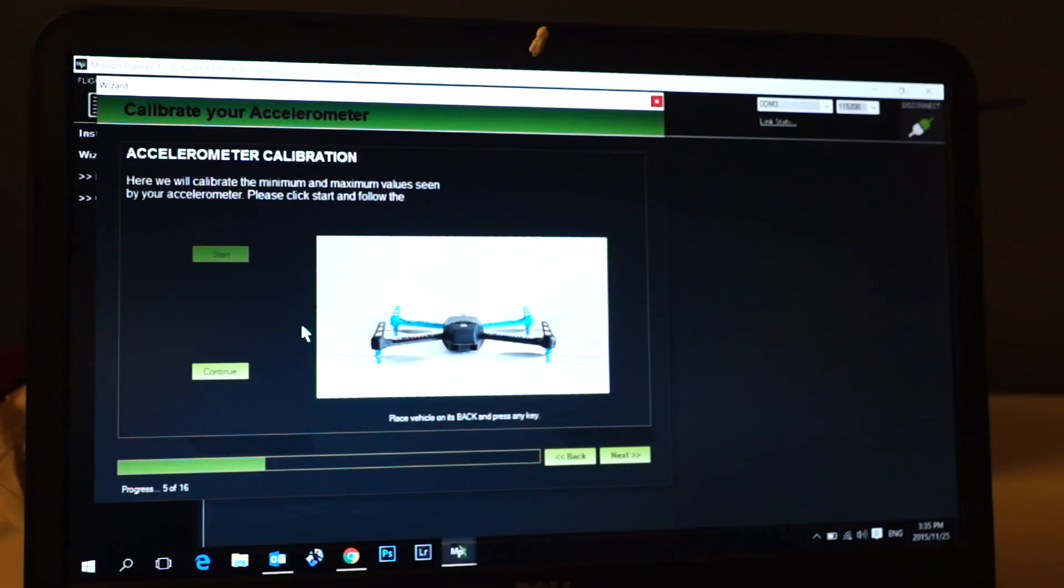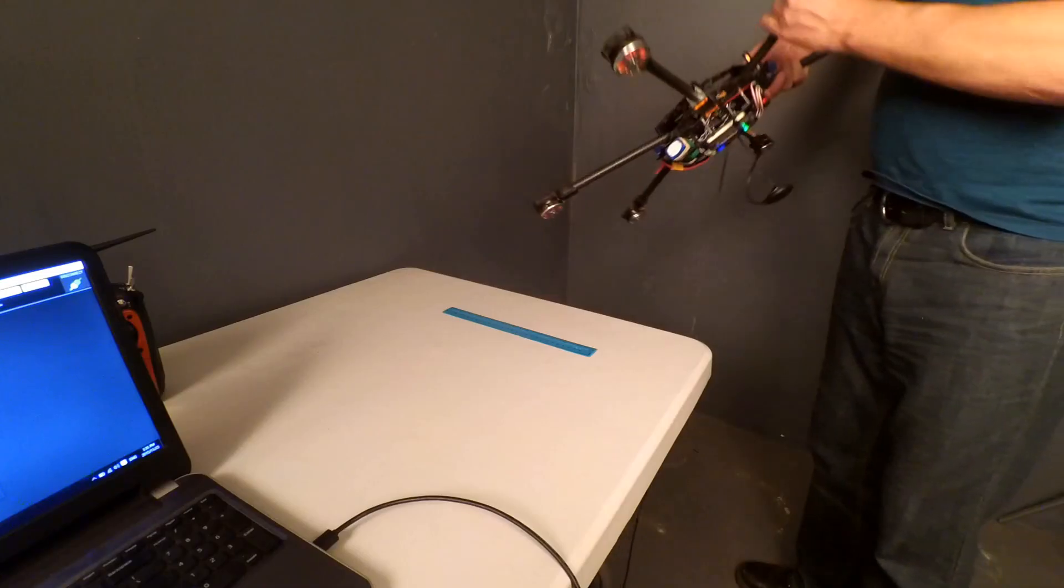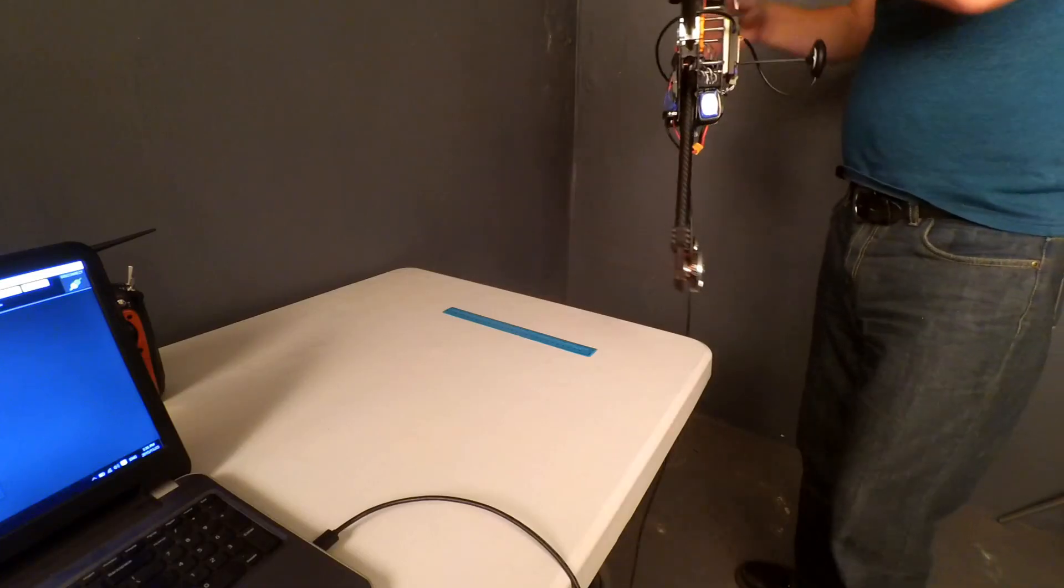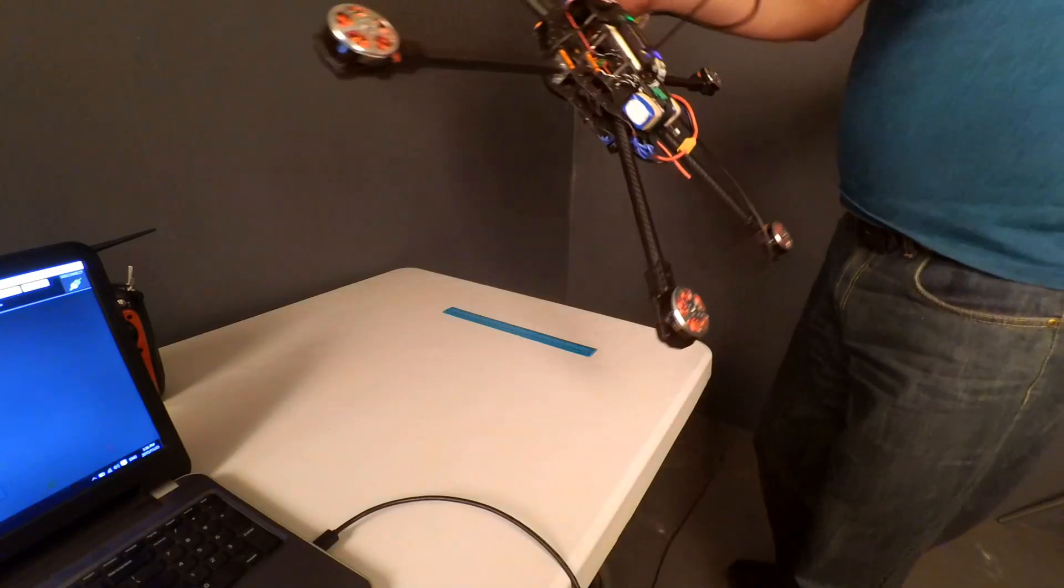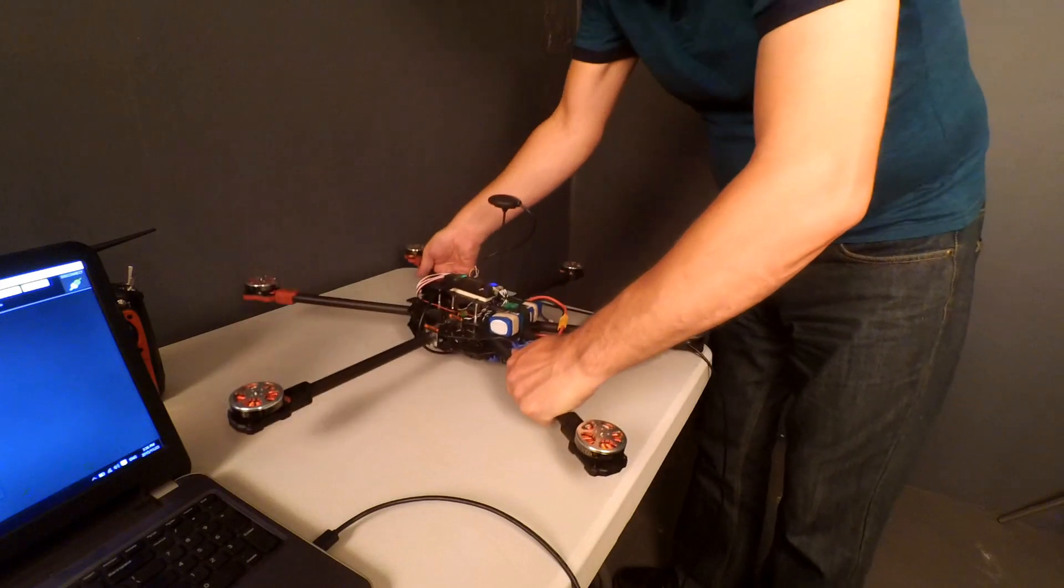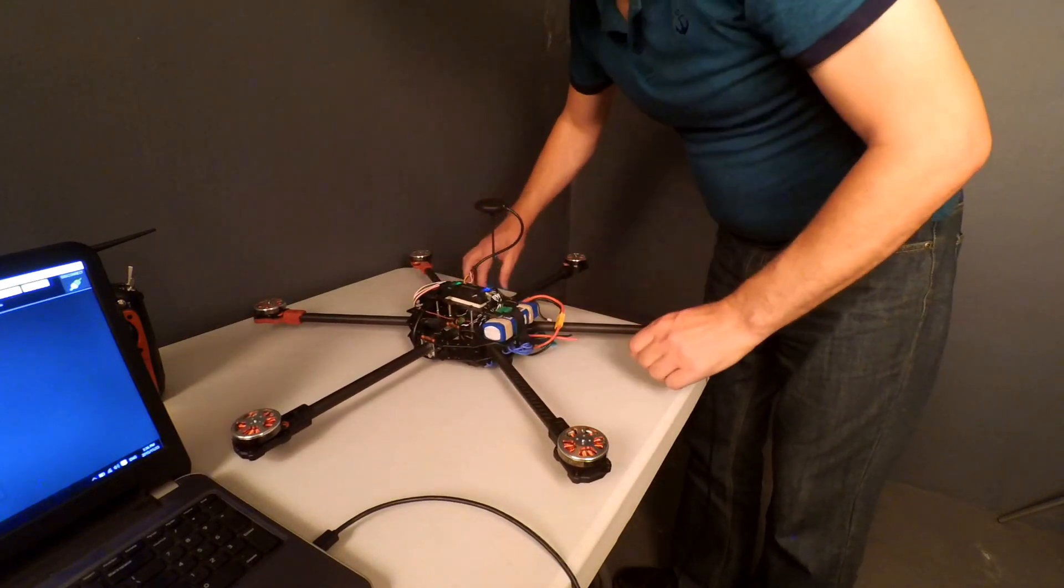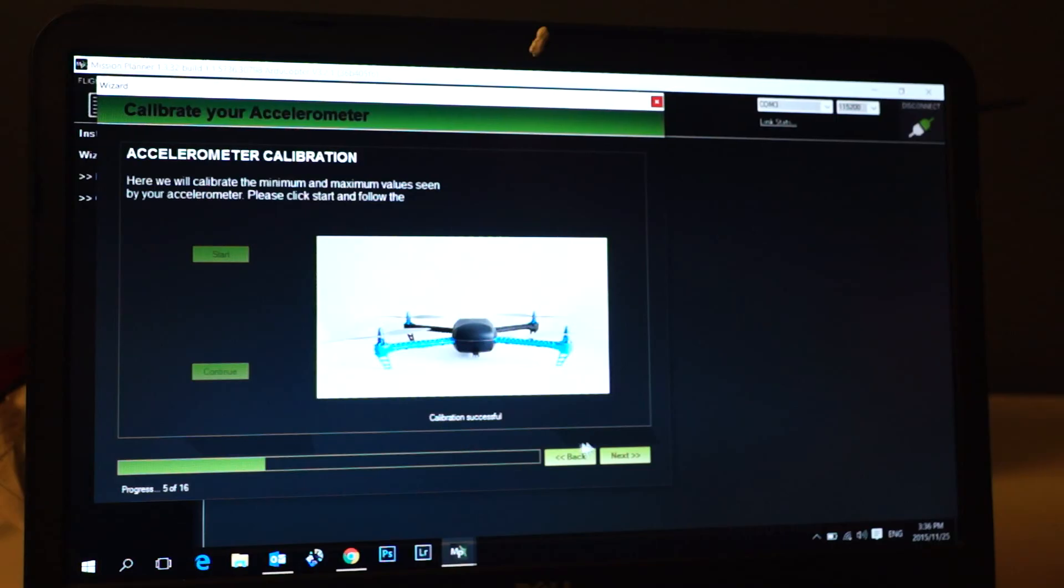On its back, and we press space. That has completed the calibration. Next step, click next.